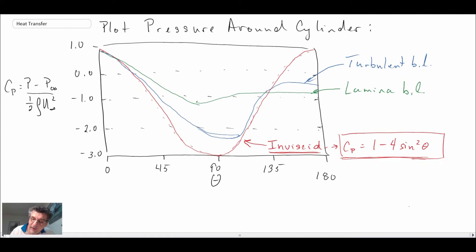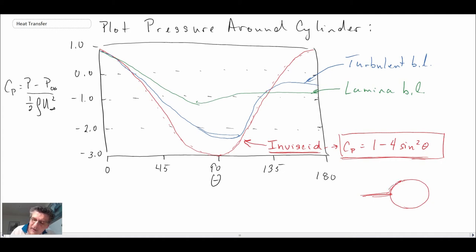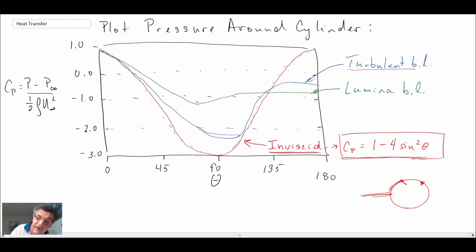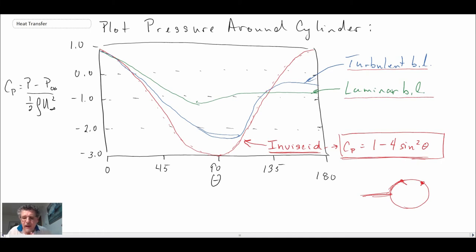Looking at the cylinder: the stagnation point is at the front and everything goes well, but what happens depends upon the nature of the boundary layer. If the boundary layer is laminar as the flow comes up and around, separation occurs earlier. If it's turbulent, the separation point is further delayed. The turbulent boundary layer has a very different pressure distribution from the laminar boundary layer. Just by looking at the pressure distributions alone, we know something different is going on.